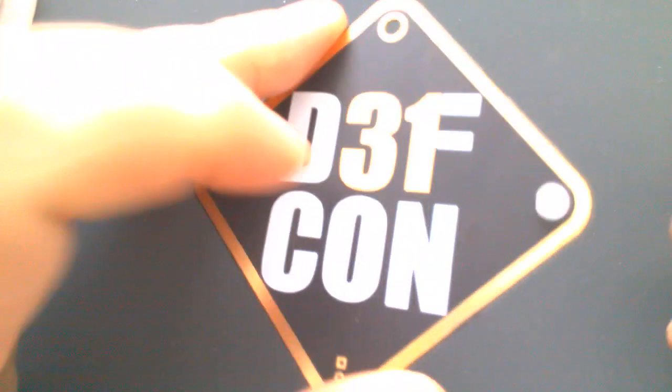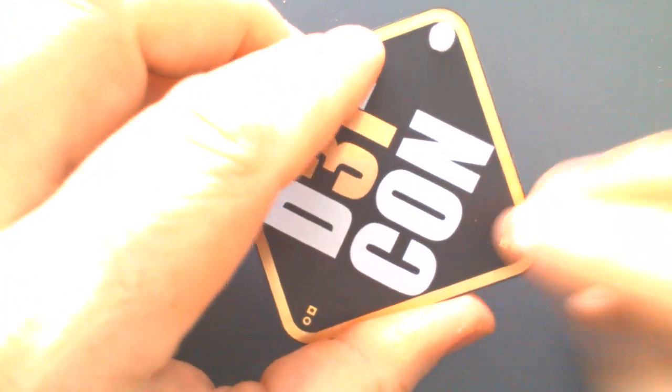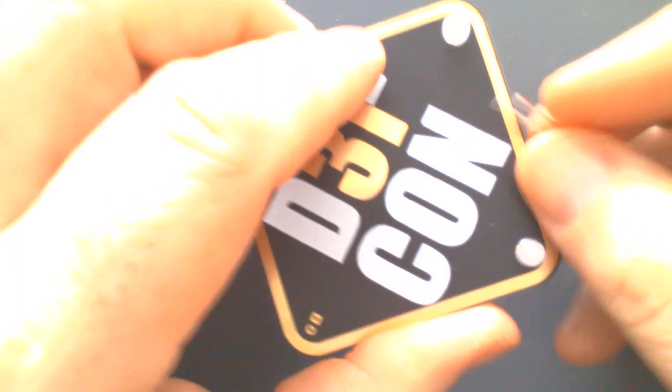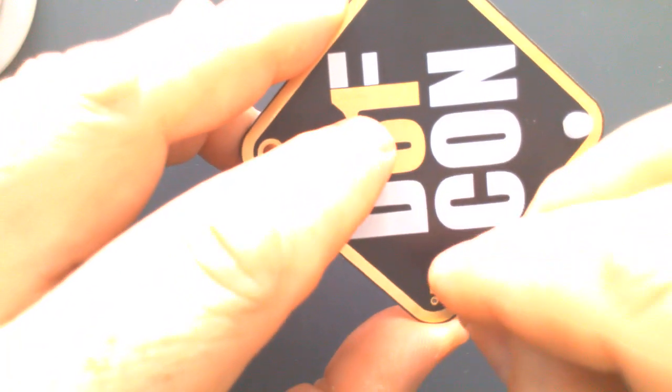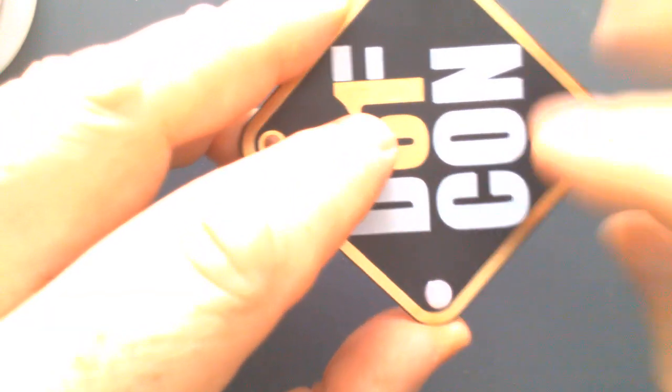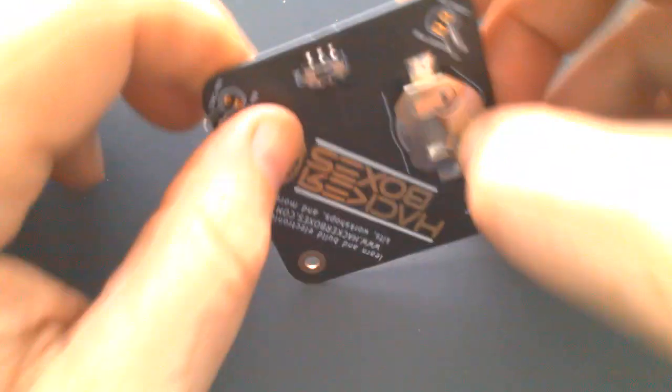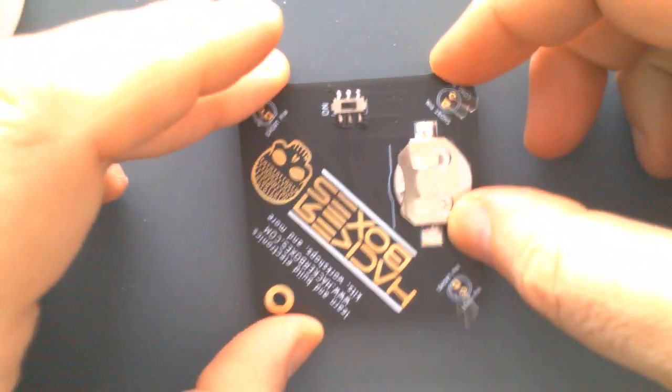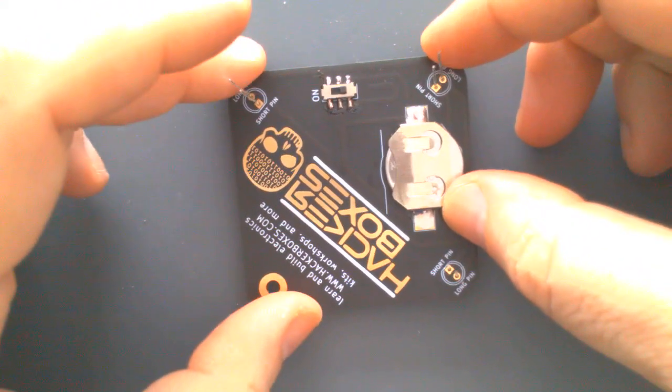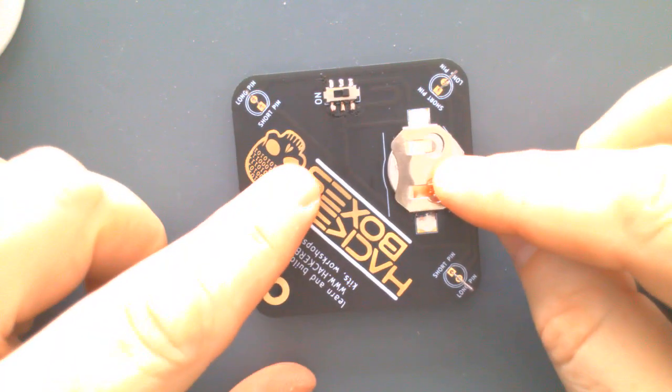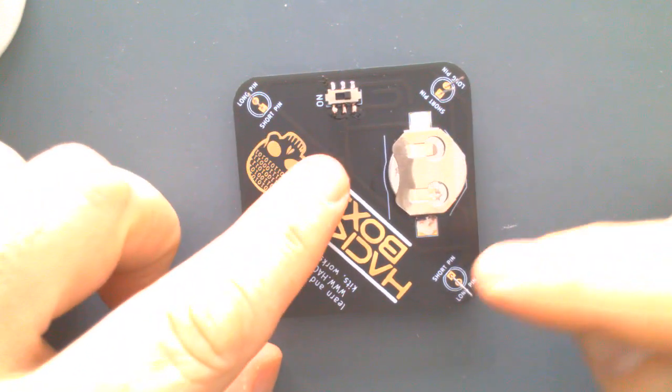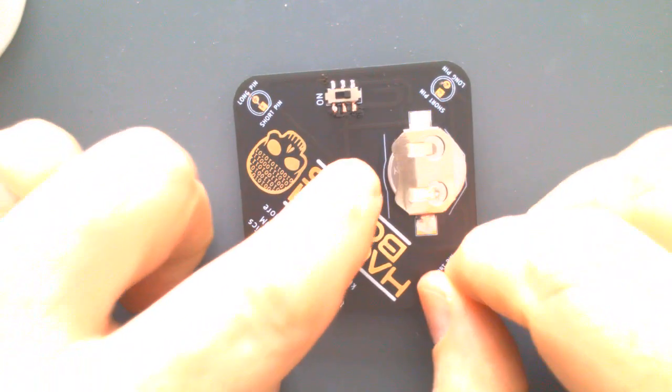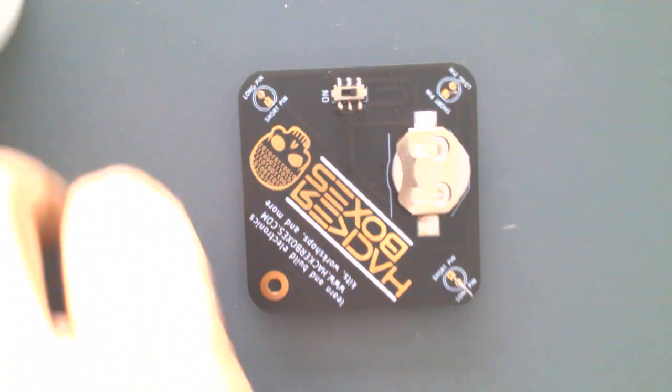Go ahead and drop all three of those into place. Get it all upside down so that our table's holding them into place, and make sure that we have the short pin facing the center of each one.